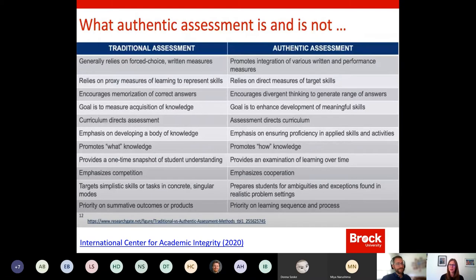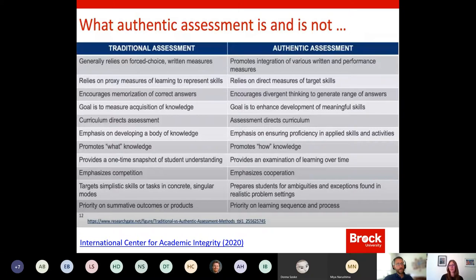This slide we won't go into too much detail, but we wanted to provide it for you to think about what authentic assessment is and is not. Traditional assessment really relies on forced choice — the goal is to understand do they know the material, do they know the content? Whereas moving into authentic assessment is understanding, relying on direct measures of targeted skills and encouraging divergent thinking, not just repetition and regurgitation. It promotes how knowledge is created and thinking about research methodologies, as well as cooperation and collaboration with peers to understand knowledge.